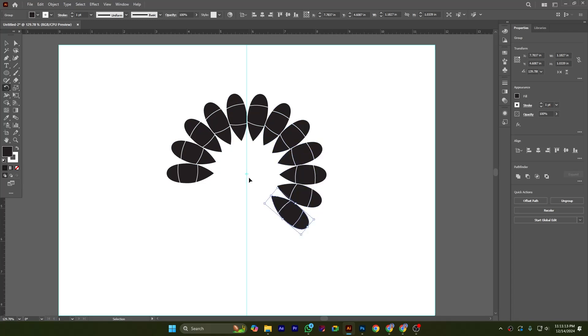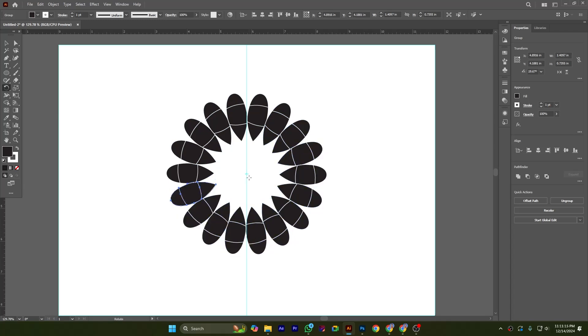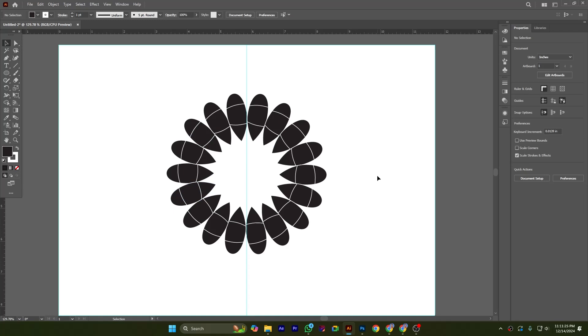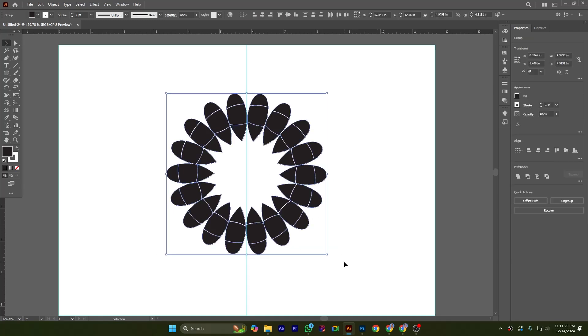It will duplicate and rotate the shape according to my given instruction. So here is the result of it.